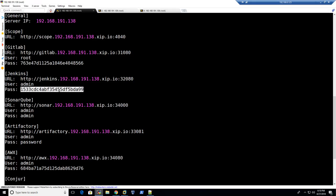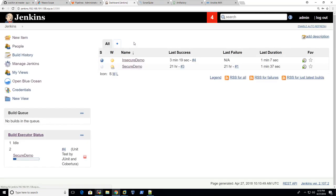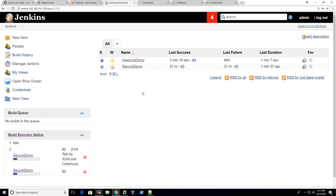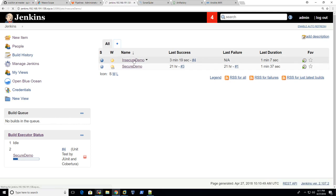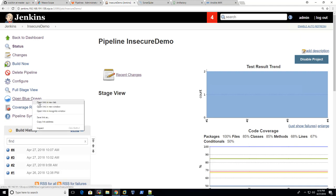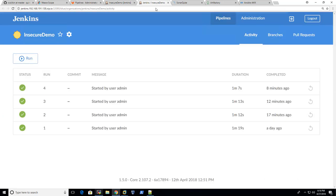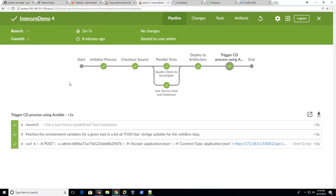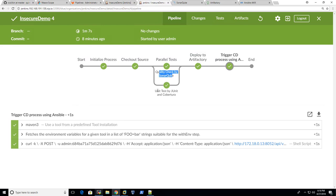So let's log on to Jenkins. Once it's logged on, you can see that the pipeline or build process is being processed here. Go to insecure demo. So in this insecure demo project, basically what it does is trigger the build pipeline. Let's open the one we just started here.